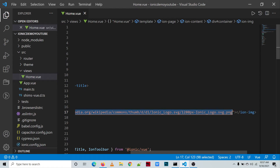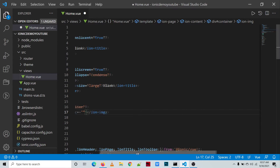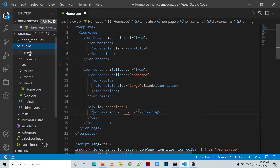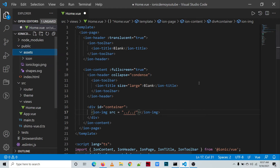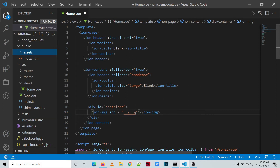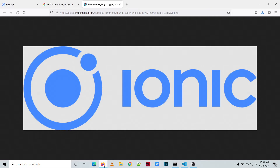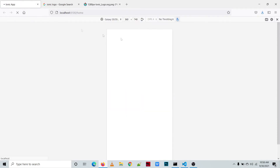In our project, we'll change the value for the source attribute. We'll use the relative path — dot-dot-slash dot-dot-slash — which is the relative path to public/assets and the name of the picture file, ionic-logo. Let's check the output. The logo still appears in our application.